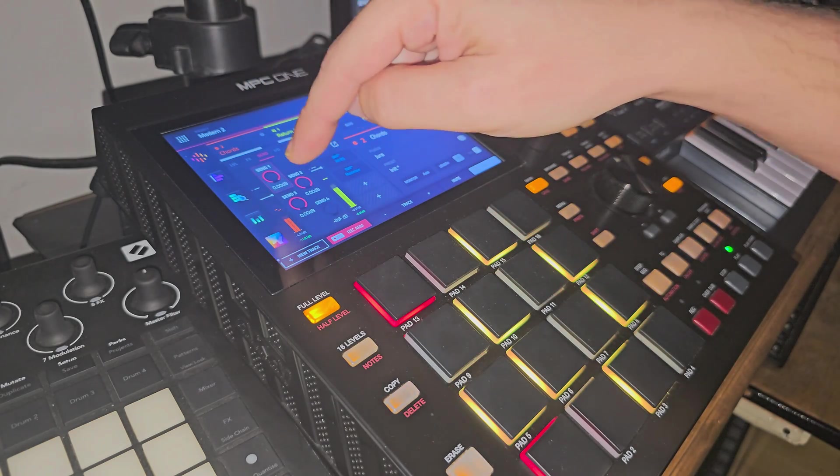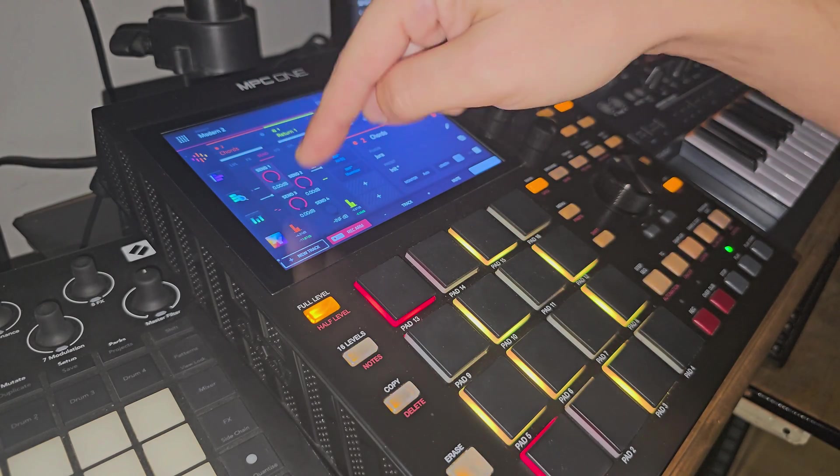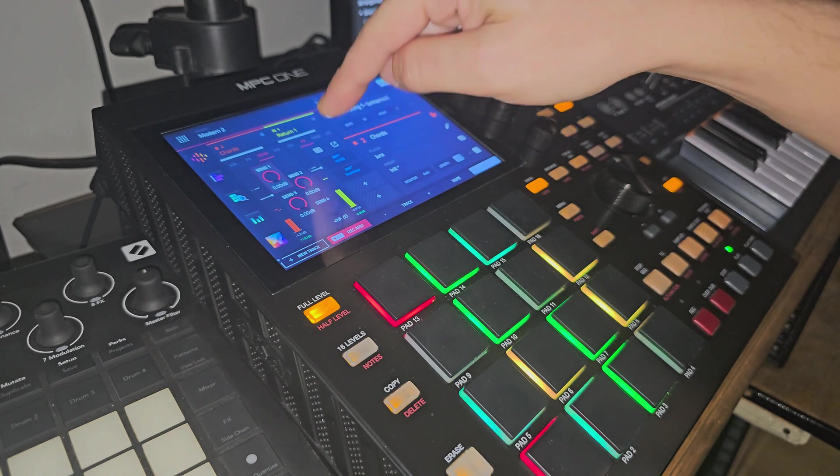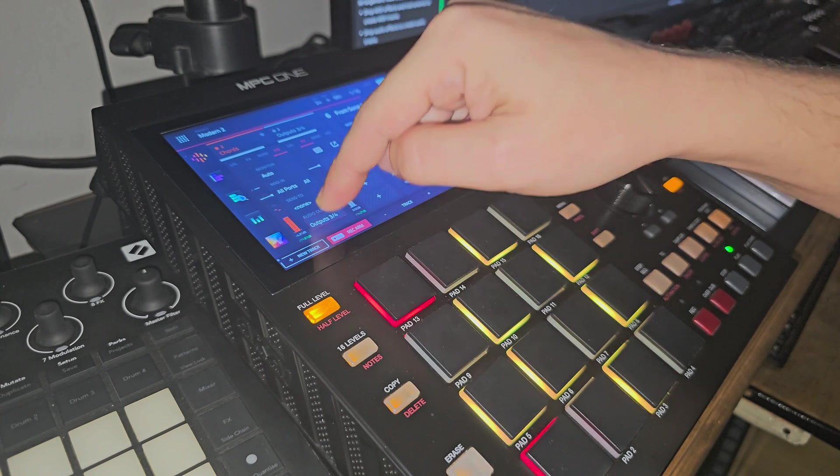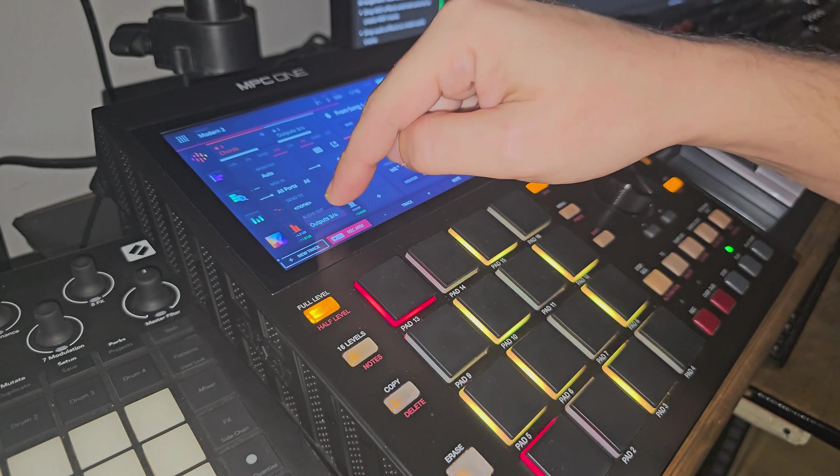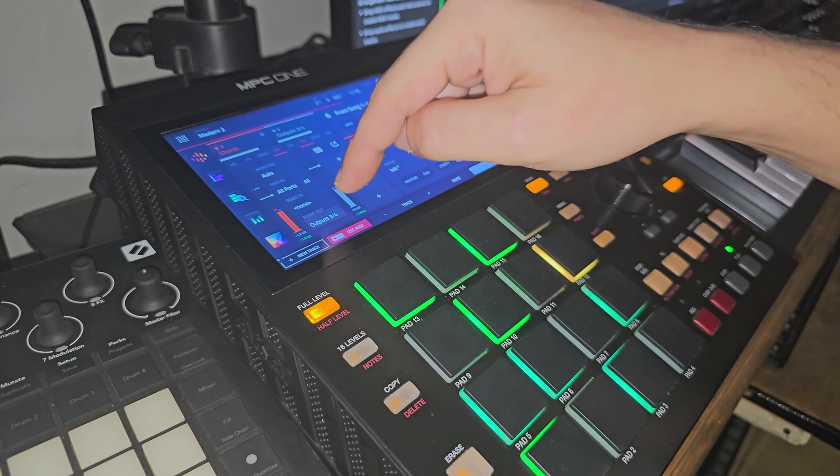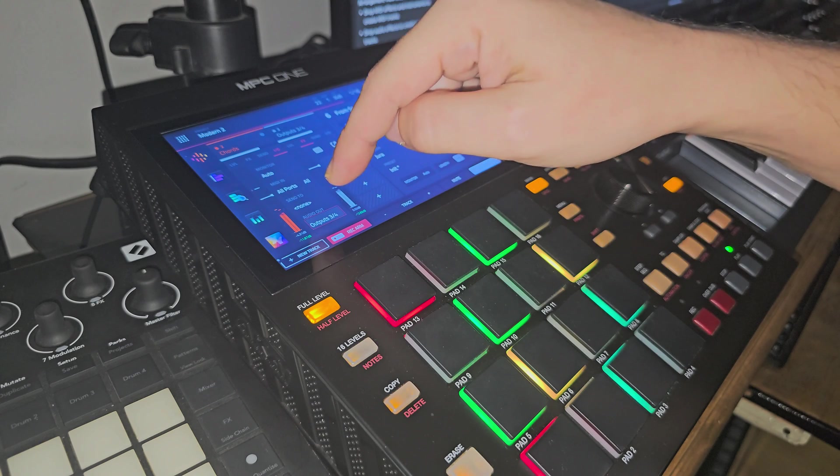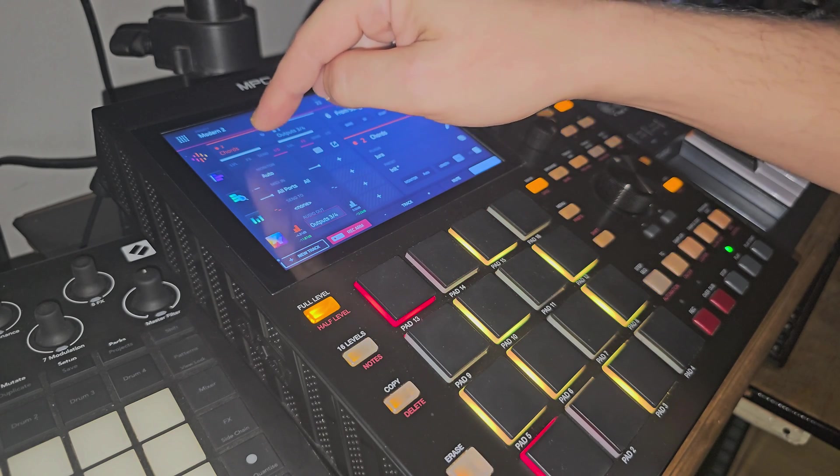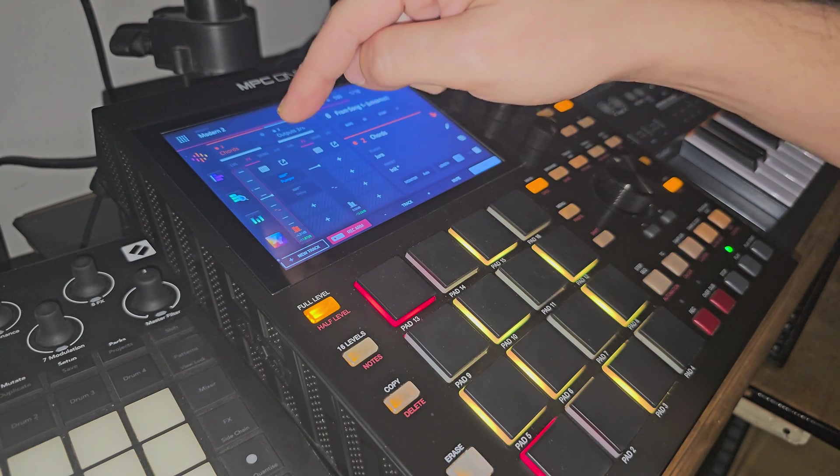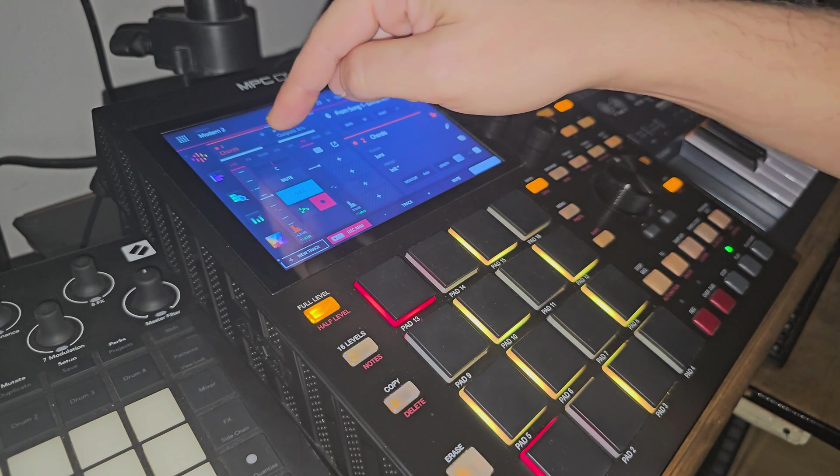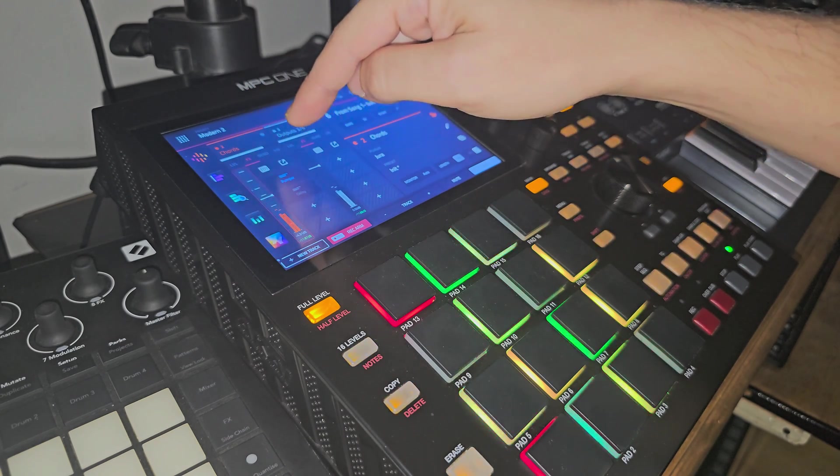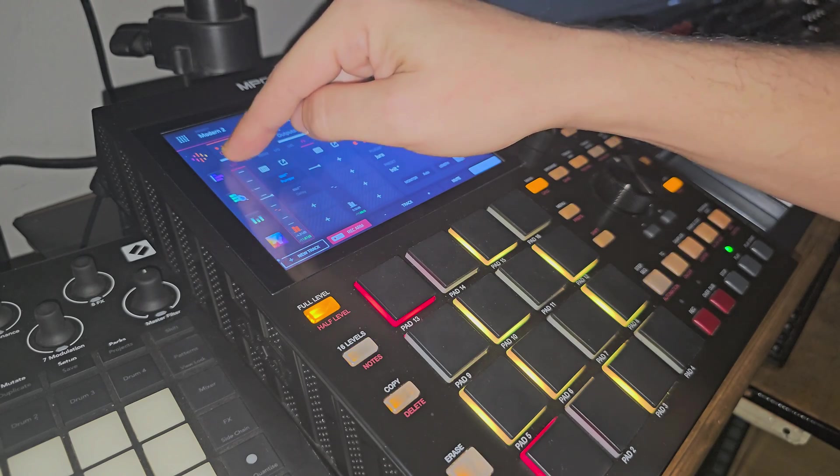So you have to basically, if you're going to send it out to three channels that are split into different bands, make sure that you turn the output of it to either three and four or an output that you're not using so that you don't hear the original signal. You only hear the three bands.